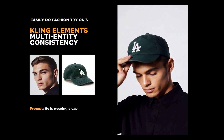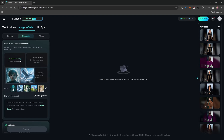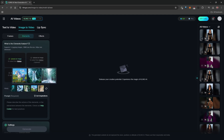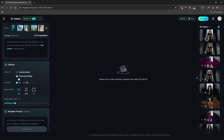From the home page, click on AI Videos at the top, make sure it's on image to video, and you'll see a brand new tab called Elements. With Elements you can upload up to four images. Under hints they give you examples of images that can be merged together to generate a single video. The prompt field is required and very important.